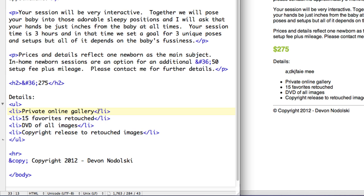Now you see that at the end of the LI tag here, it creates a line break and moves this down to the next line. So each time we have an opening LI tag, it gave us a bullet.